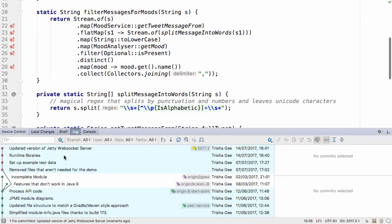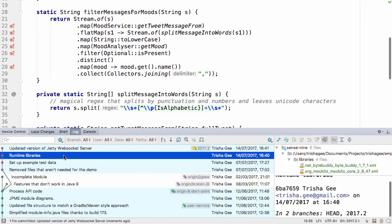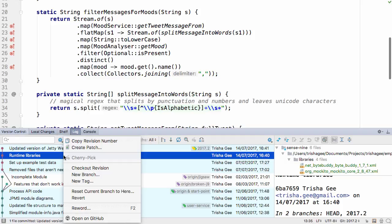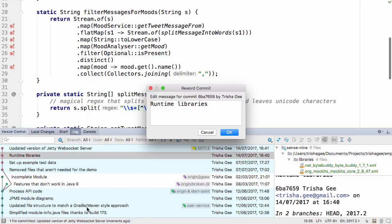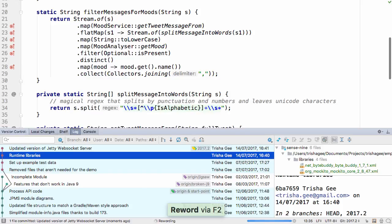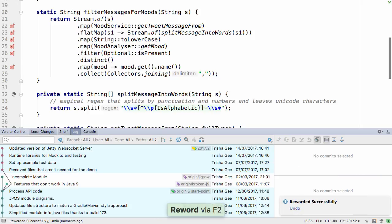Now, you can change the commit message for any commit by right-clicking and selecting reword. Then you just have to type in the updated message, and when you press OK, IntelliJ IDEA will go ahead and make those changes.